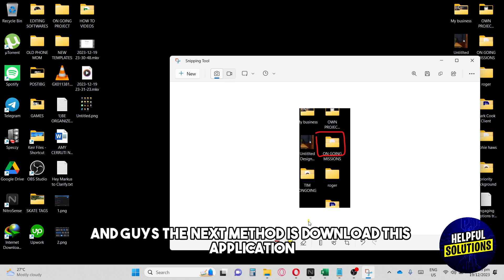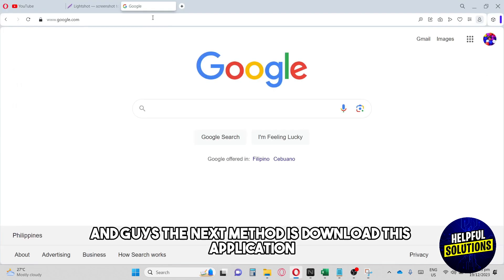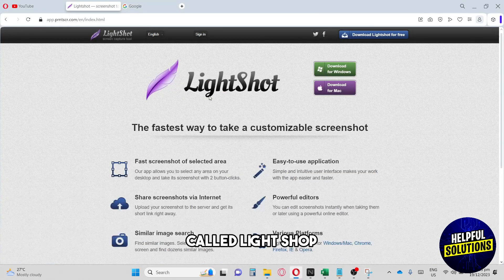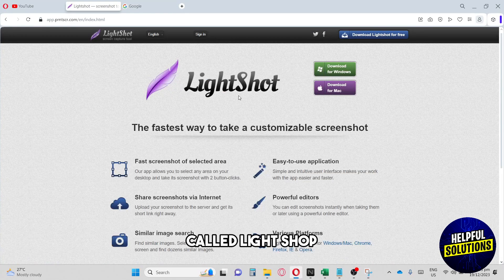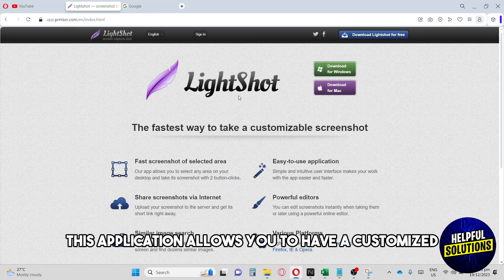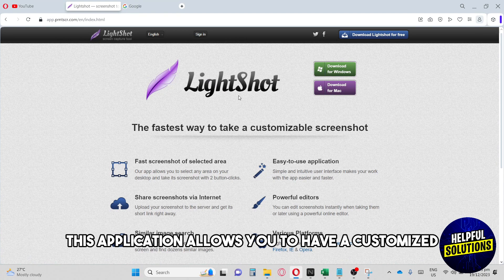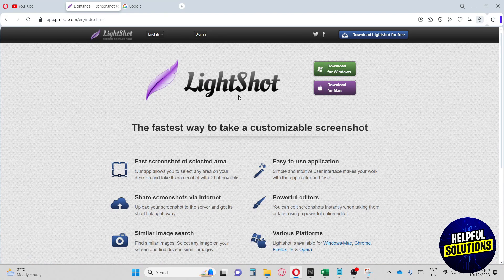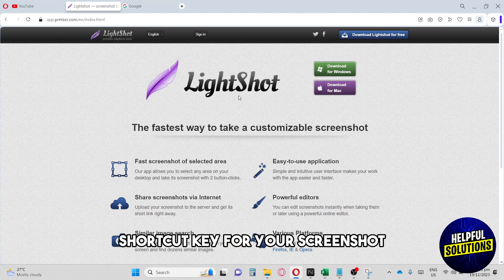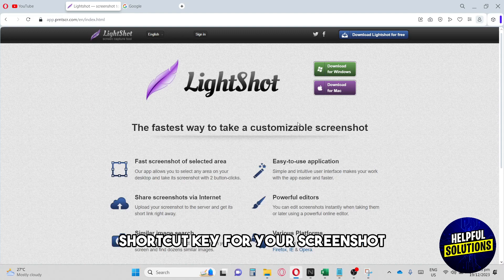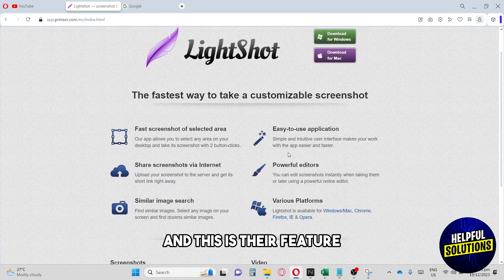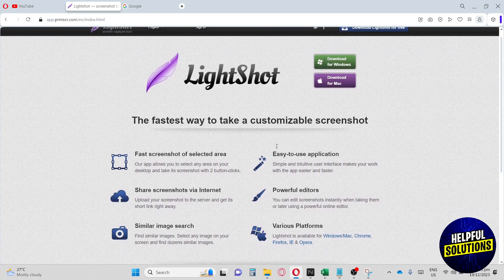The next method is to download this application called LightShot. This application allows you to have a customized shortcut key for your screenshot. This is their feature.